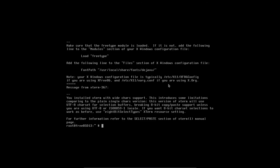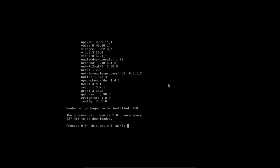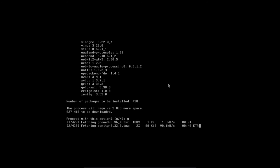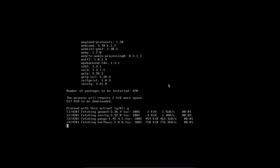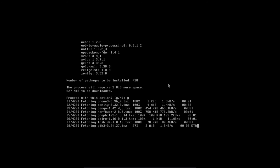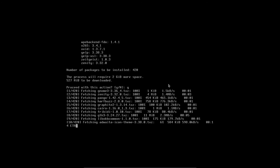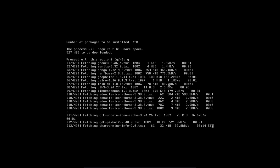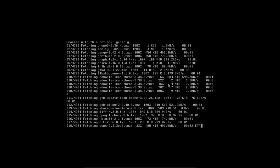The 174 X.org server packages have been installed — took about 5 minutes. Now the next thing is to install our desktop environment. I'm going to do 'pkg install gnome3'. It says we're going to install 420 packages — GNOME 3 is a fairly large desktop environment. I'll say yes and let it start. This will take a little longer than the X.org install — maybe about 10 minutes — so I'll pause the video and come back when it's finished.